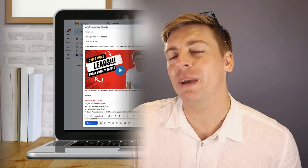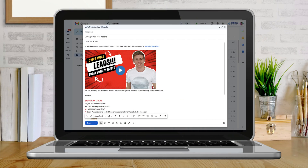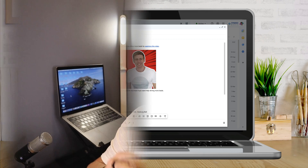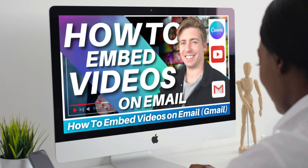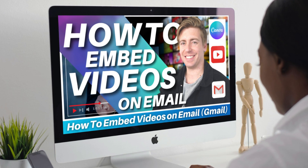Adding or embedding videos into your email is an effective way to drive engagement with your email recipients. Today I'm going to share the best and most professional way that you can achieve this with Canva and YouTube.